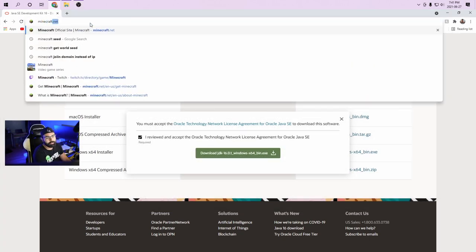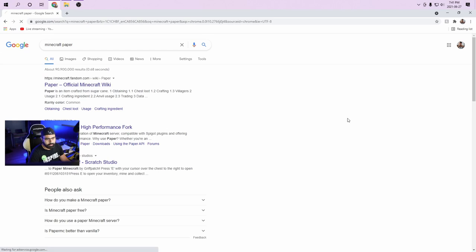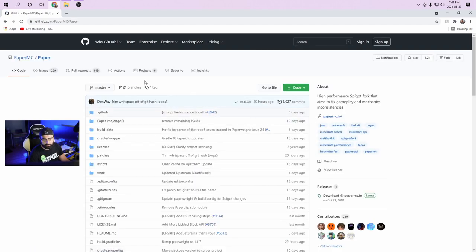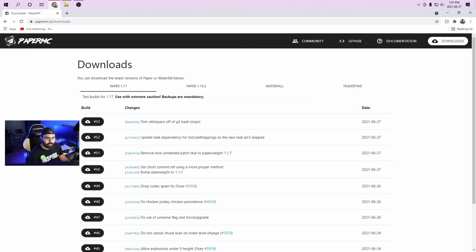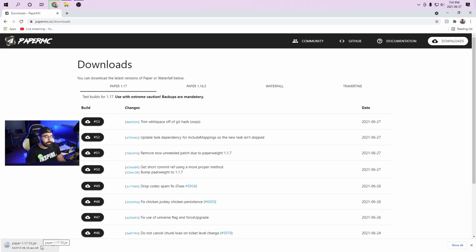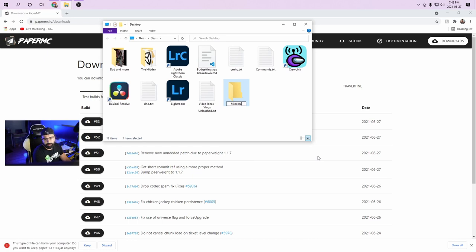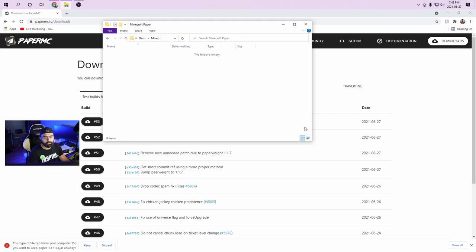Now let's search for Minecraft Paper. We're going to click on the GitHub link, click on Paper, go to the instructions, and click Download. Choose the download at the top — right now it's number 53. If it's a higher number, that's fine; you always want the highest version because it's the most up-to-date and most fixed. We get the Paper-1.17-53.jar file. A jar file can be executed by Java. In the meantime, I'm going to open File Explorer and create a new folder on my desktop called Minecraft Paper.